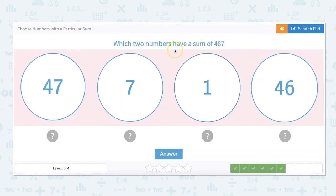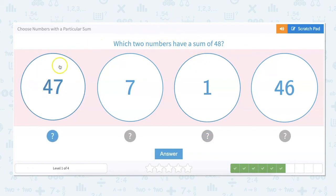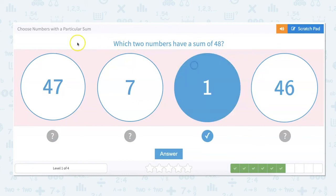Which two numbers have a sum of 48? For this one, I can do a lot of this in my head. 48 minus 47 I know would be 1. So without doing further math, I know 48 minus 1 is 47. So that's our answer: 47 plus 1 is 48.